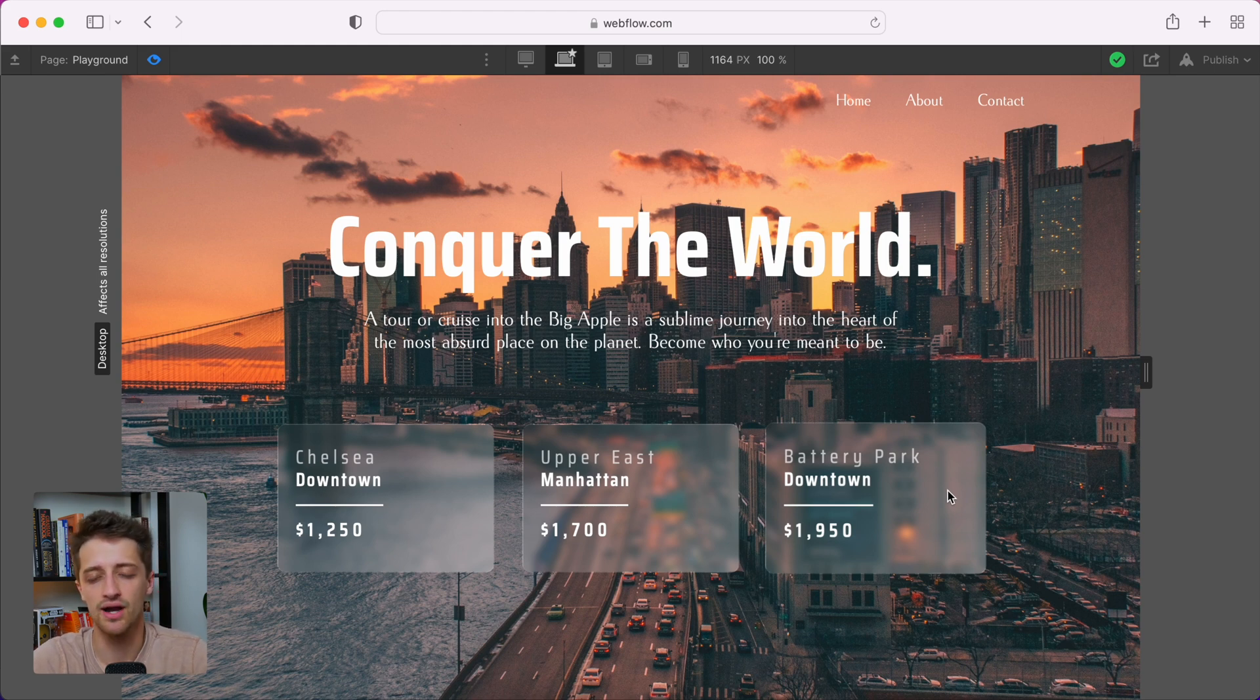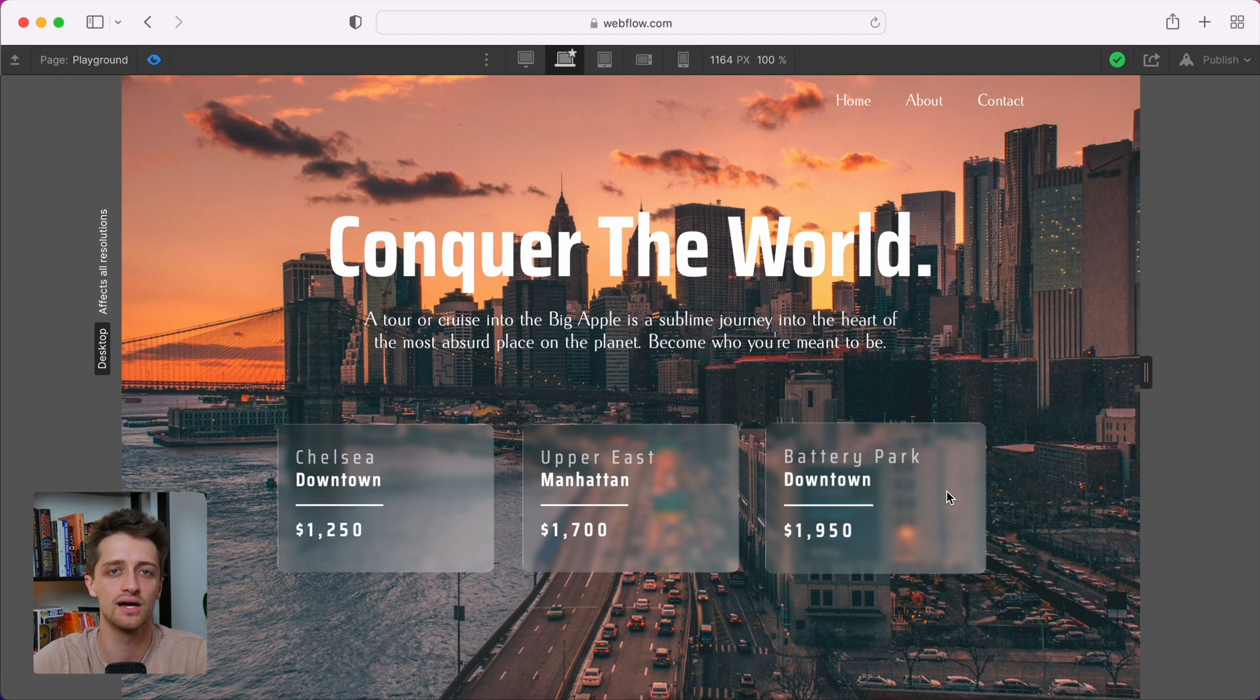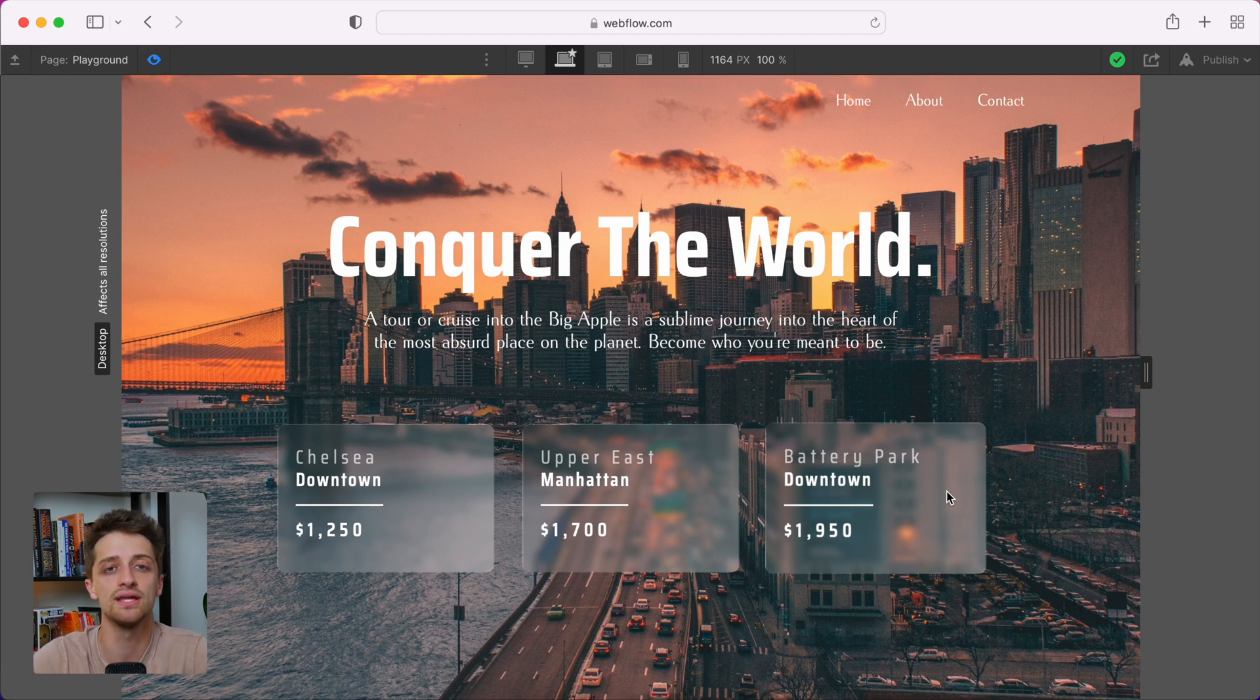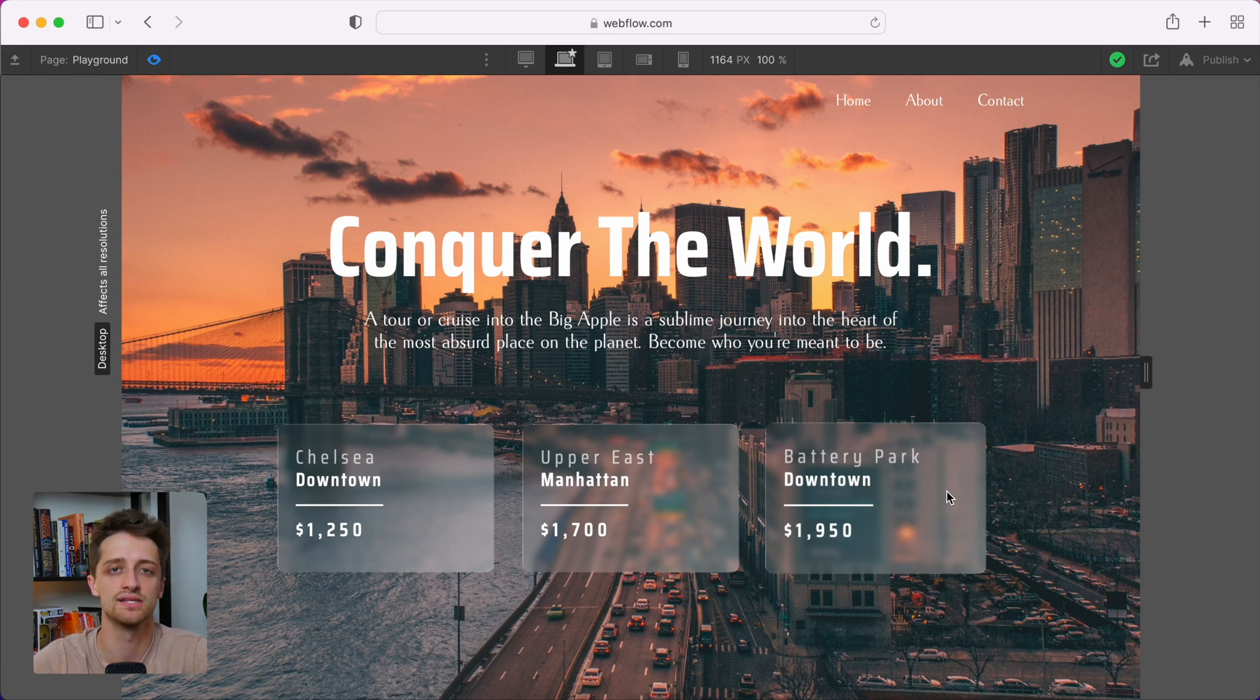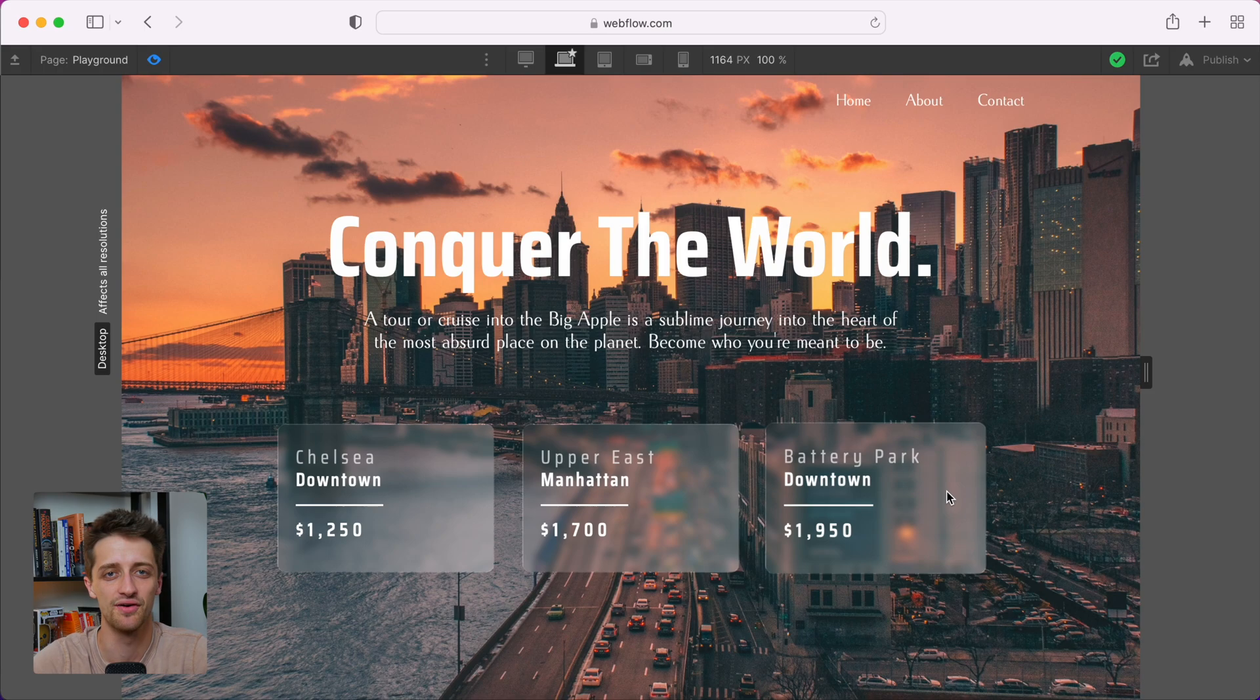Now in other tutorial videos, you could only achieve this effect with custom HTML embeds inside of your div blocks. We don't need to do that anymore. I'm going to show you today how you can do it with just a few clicks of the button and no custom code.